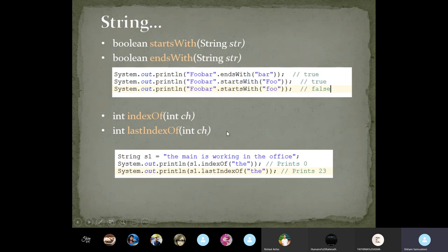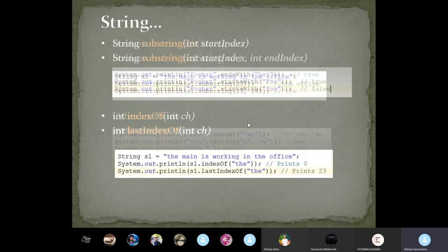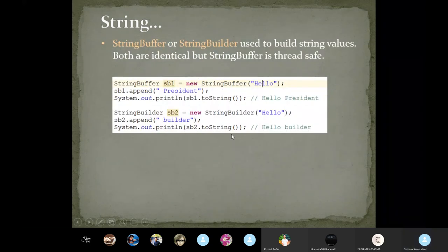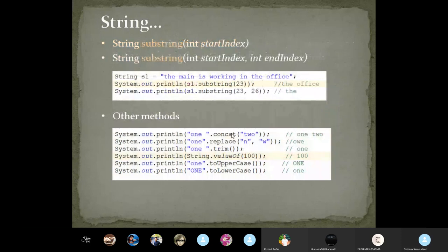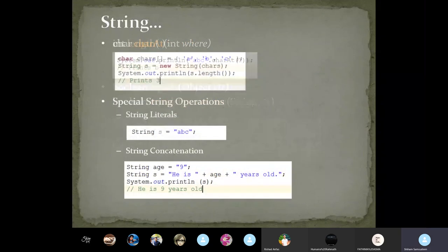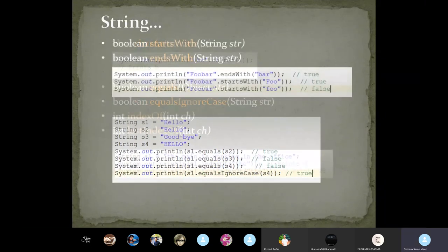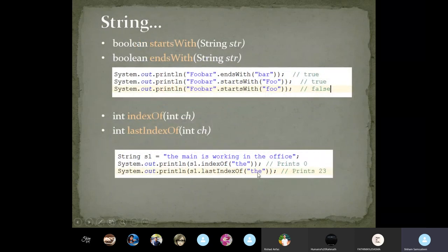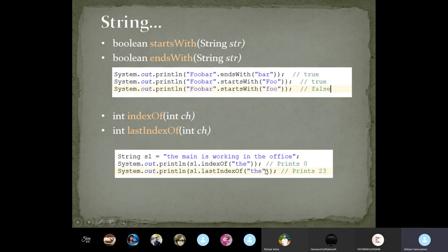So lastIndexOf returns the index of the last occurrence of a character. indexOf (without 'last') returns the first occurrence. If you had multiple occurrences, lastIndexOf gives you the final one. Also note: if no match is found, the return value is minus 1 — that is an important thing to remember when you search for a character or substring.